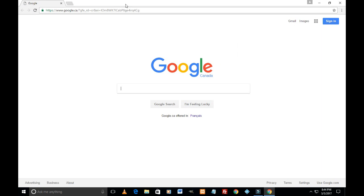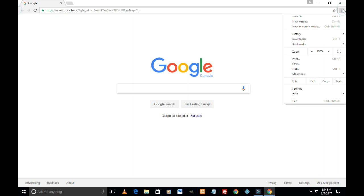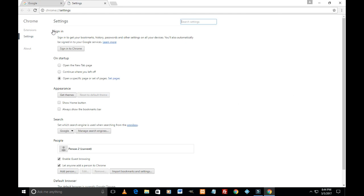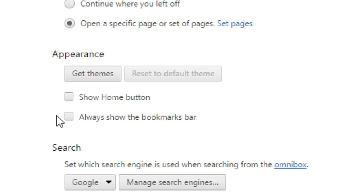So let's go to another set of settings here. Again, click on these three dots, scroll down to settings. Page is loading up and now let's focus on this section: Appearance.